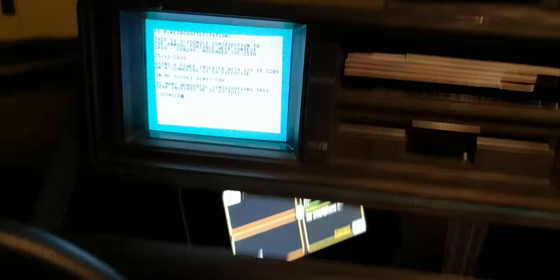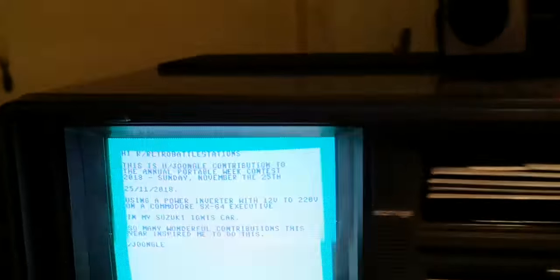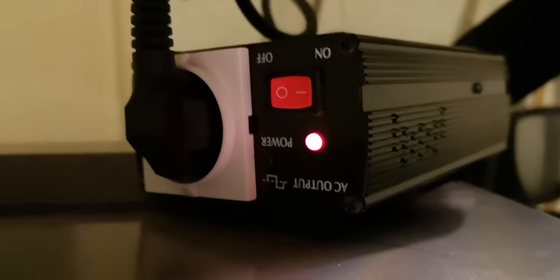Well, who would have thought it - a Commodore SX 64 inside my car using a power inverter. You can actually hear the sound from it. It's connected down there to...